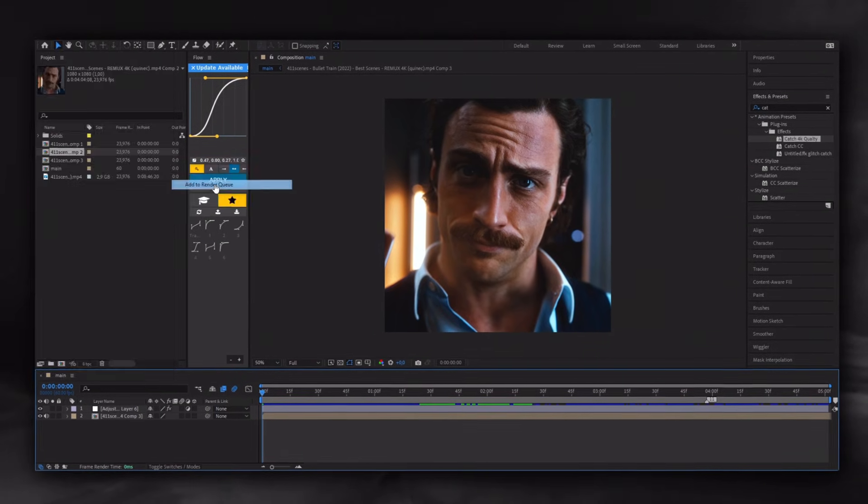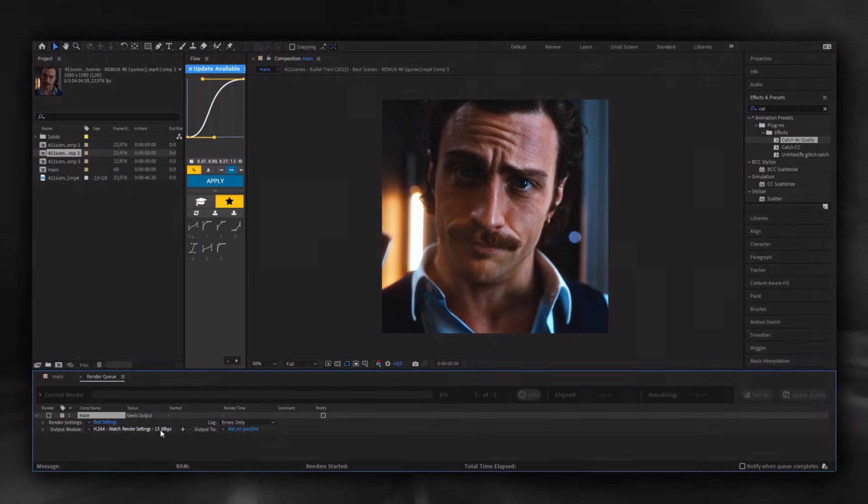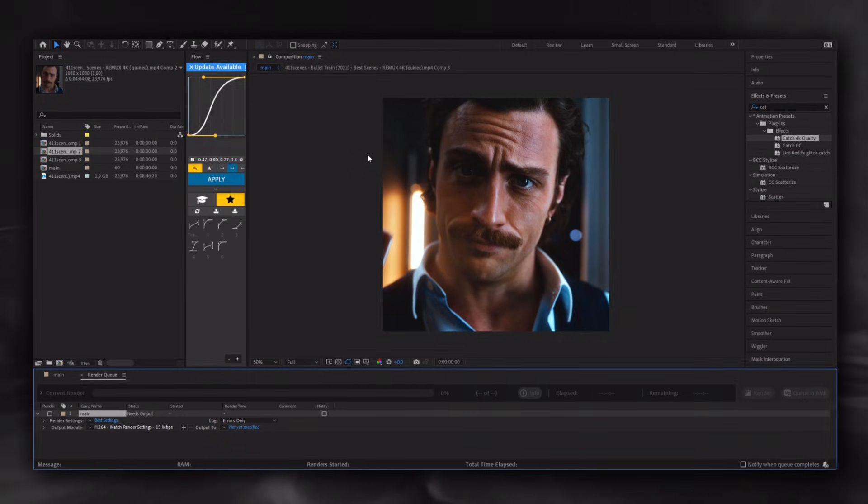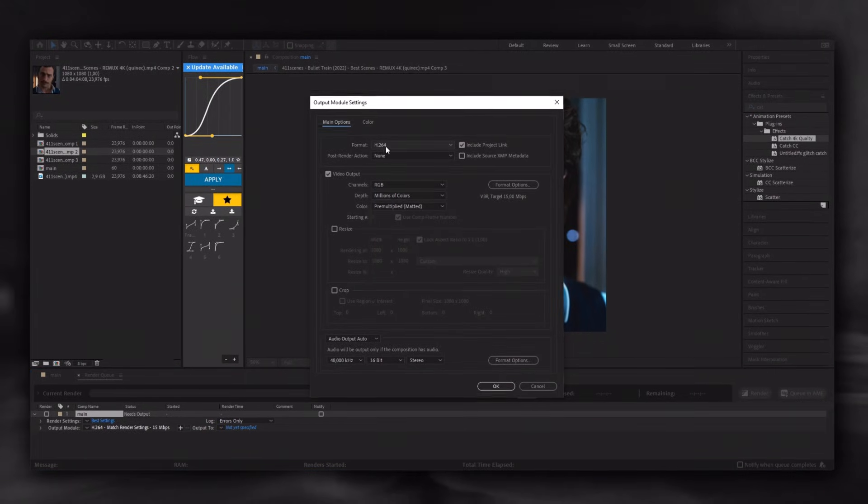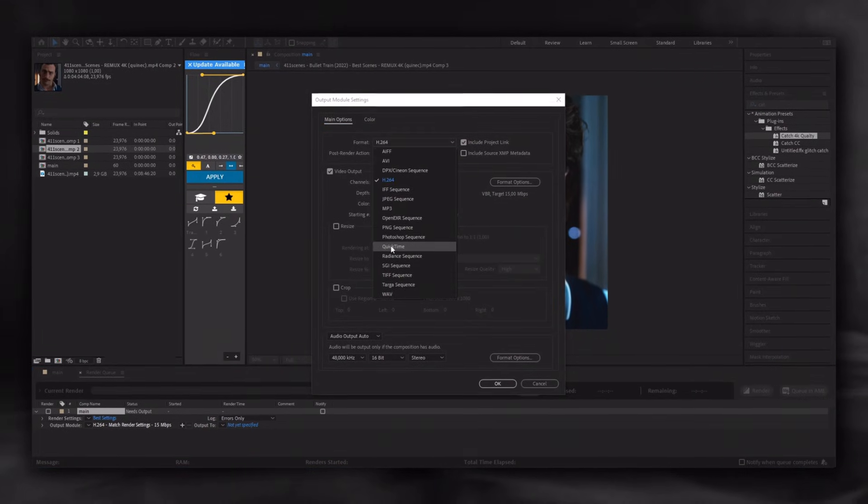Okay, render it. If you want to see my render settings in more detail, you can watch my previous video.